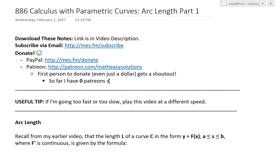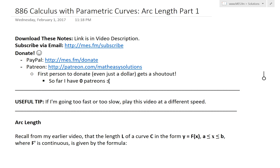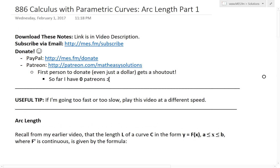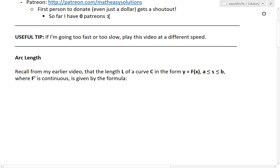Hi, it's time for another Math Easy Solution. Today I'm going to discuss further into calculus with parametric curves, and now look at arc length. This is going to be part one of this video series. Arc length is just the length of the curve — I've gone over this many times before, and you can see those in my earlier videos linked in the description below. Now we're going to look at it in parametric form, which is quite interesting.